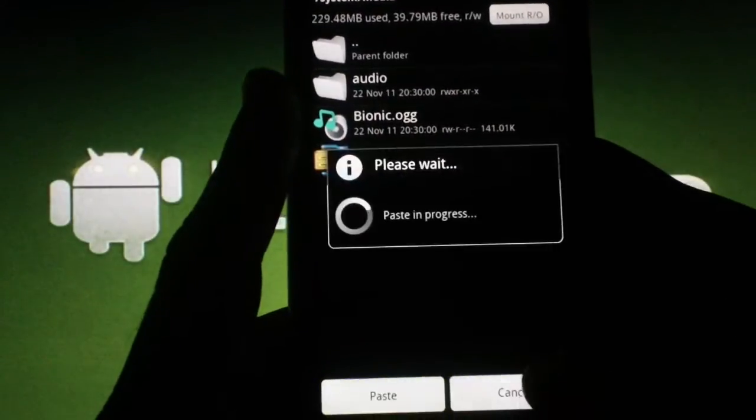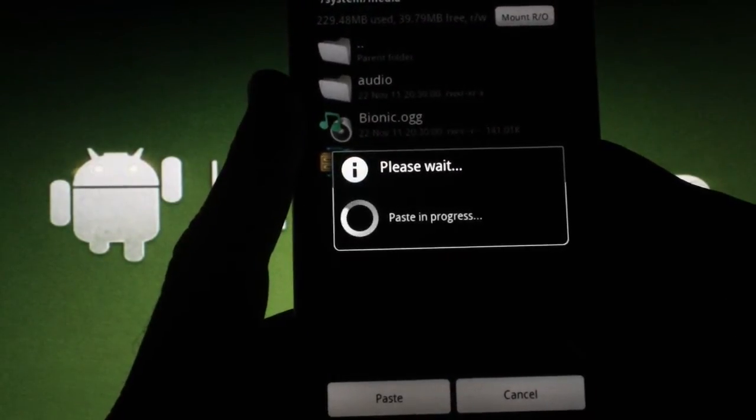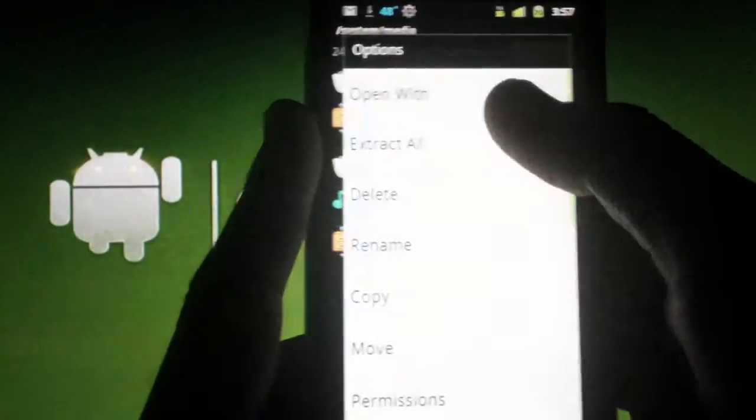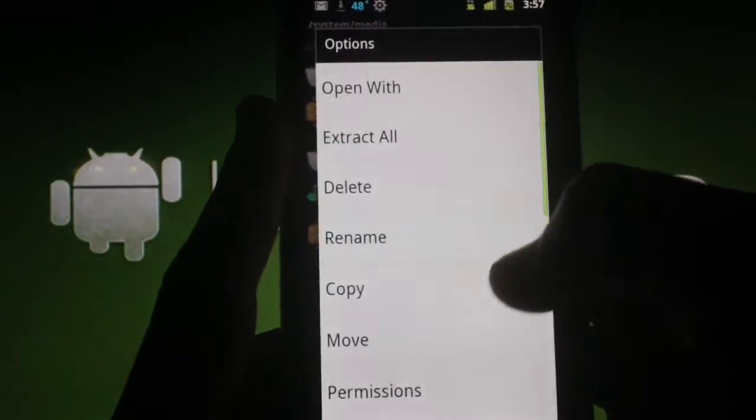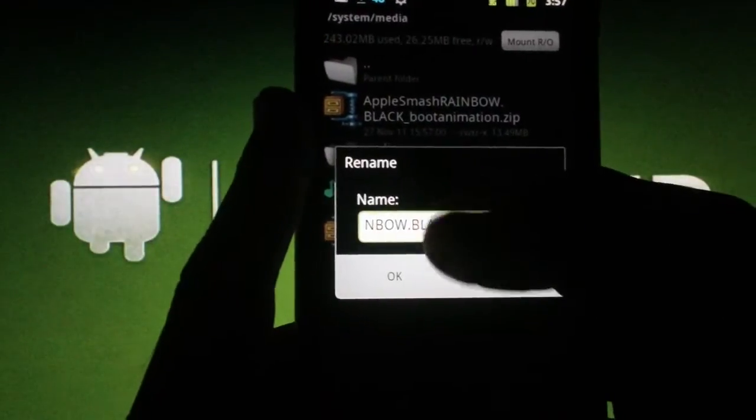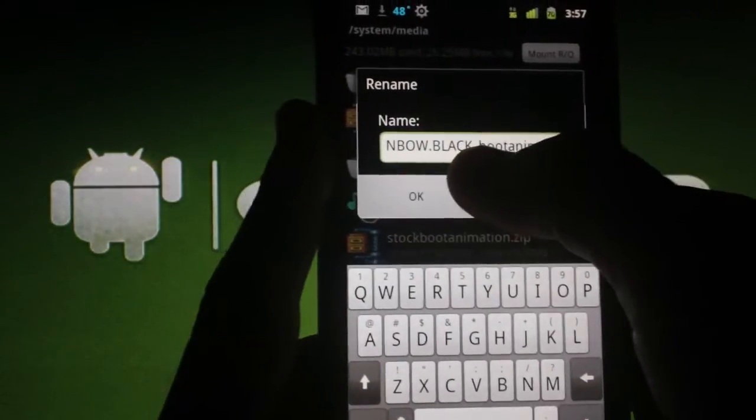Now hit the Paste button at the bottom. Hold down on your new zip file and tap Rename. Make sure you rename the zip to BootAnimation.zip and tap OK.